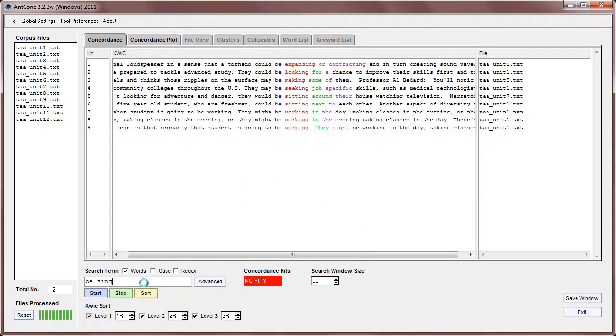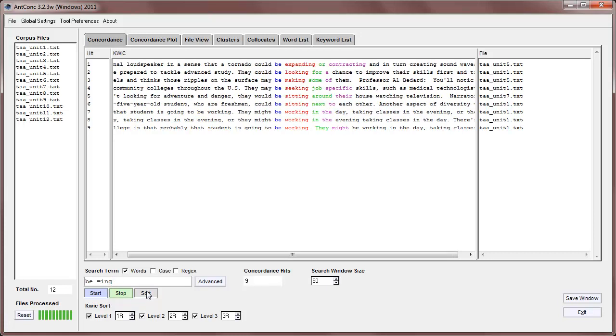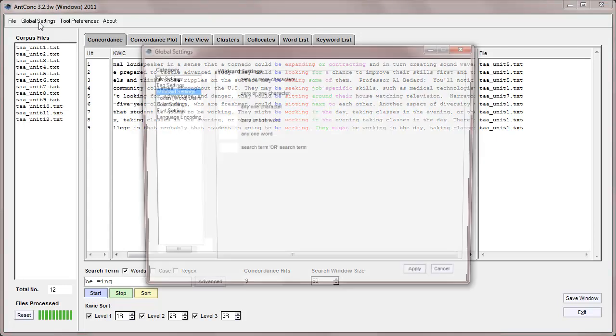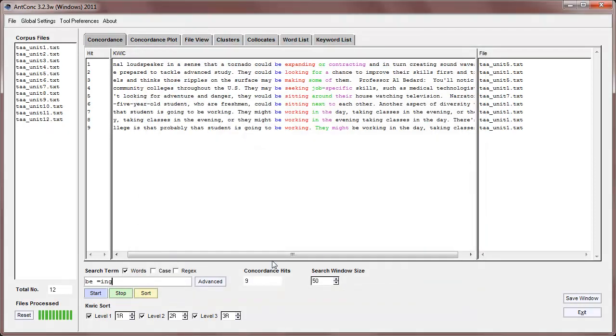And now, if I do that, I will get no hits. But if I change my wild card now to the new wild card, I will then get the results as I had them before. So let's change that back to the original wild card setting of a star, and apply that.